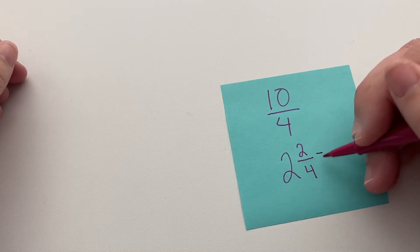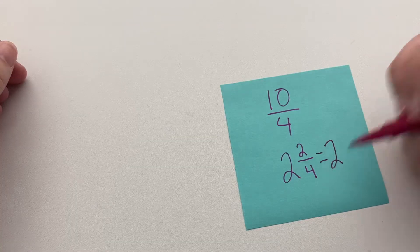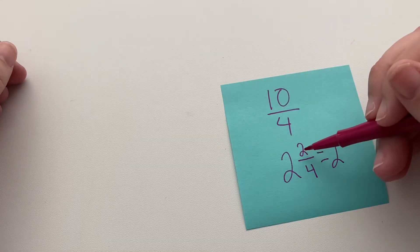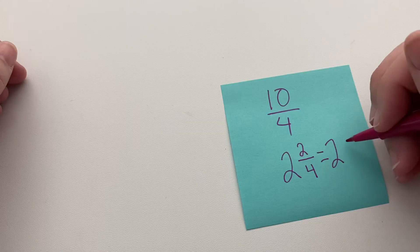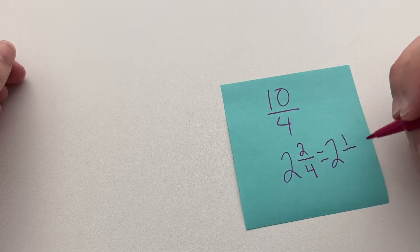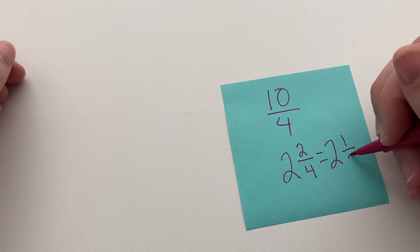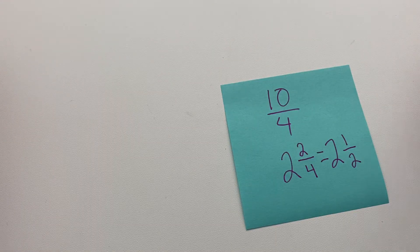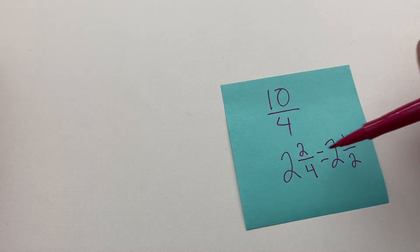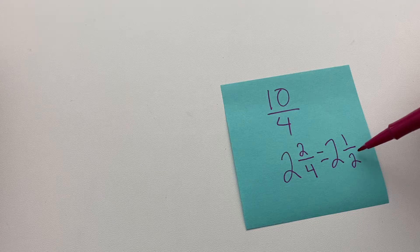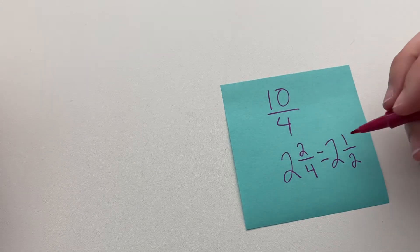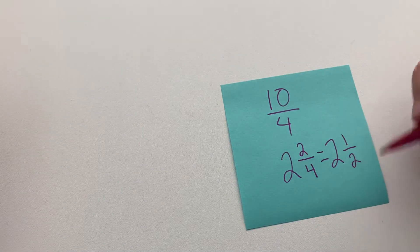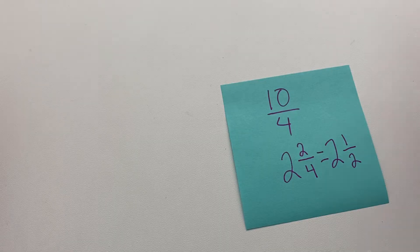So we have our whole number, and then 2 goes into this 2 one time, and 2 goes into 4 two times. That's their greatest common factor. So this actually can simplify down to 2 and a half. They're both correct. This would just be the lowest terms.